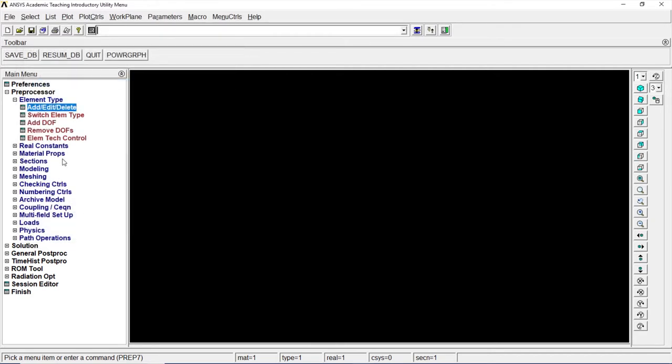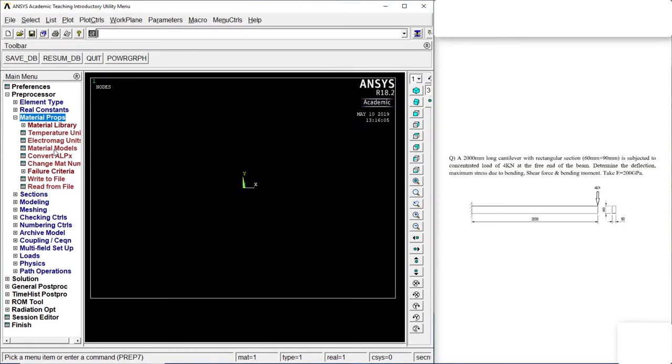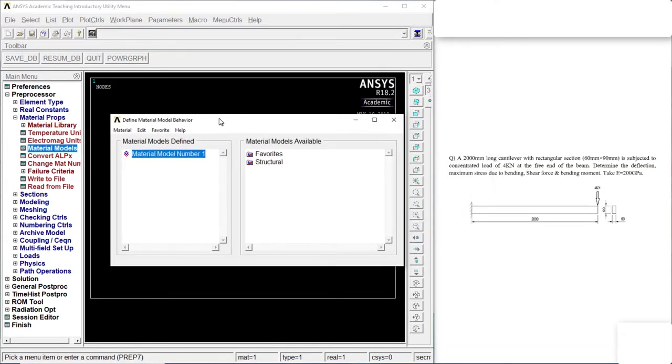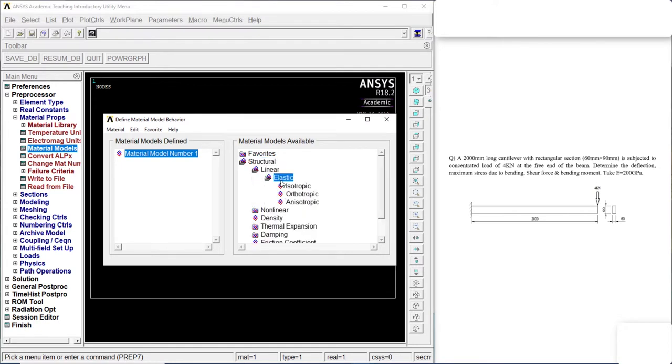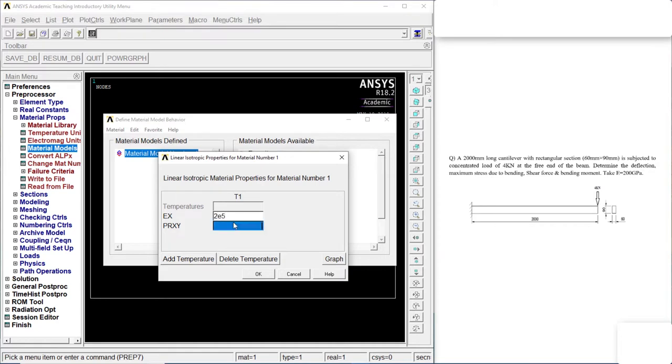Click on close. Go to material properties. Material modes. Structure. Linear. Elastic. Isotropic. It is 200 GPa. That's nothing but 2 into 2e to the power of 5. And this is 0.3.